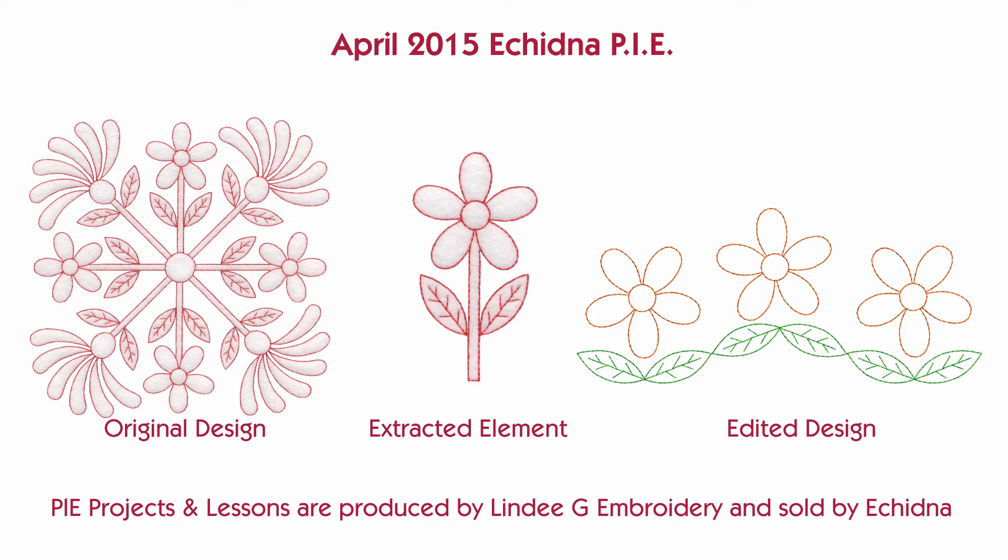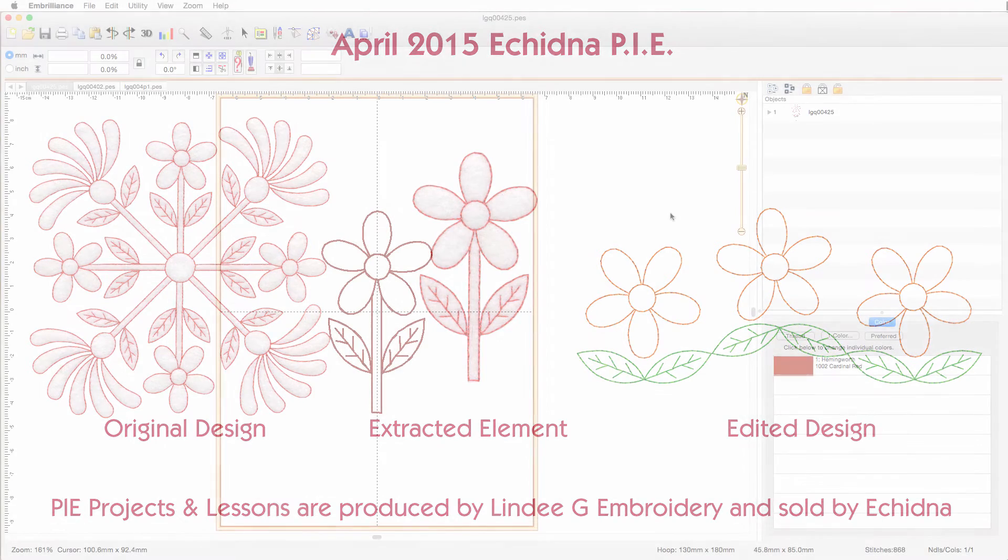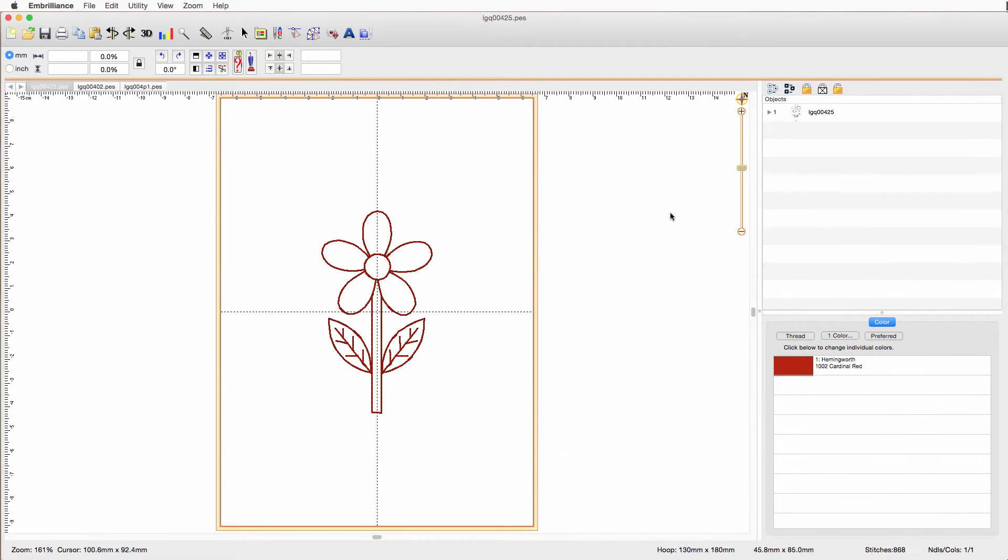Since it's often easier to see a software process like this rather than follow along with step-by-step instructions, even when they're fully illustrated, I've made this extra video. I've already opened the design in Brilliance Enthusiast. I also have Stitch Artist installed, so you may notice some extra icons up here.